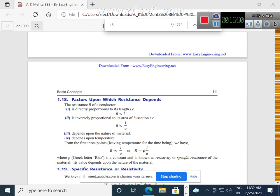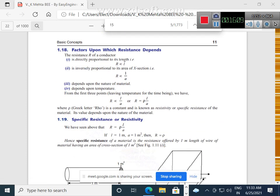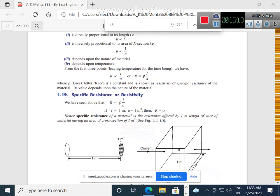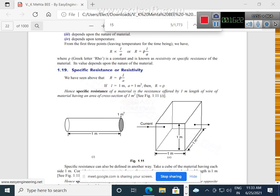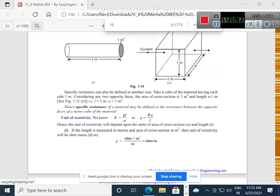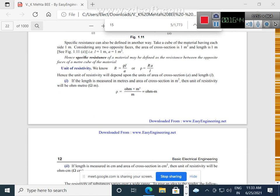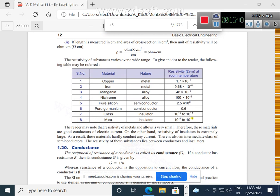Temperature coefficient of resistance is denoted by alpha-zero. Here alpha is not one — the formula is: alpha equals (R_T minus R_zero) divided by (R_zero into change in temperature). Temperature coefficient of resistance — its unit is per degree centigrade. The formula gives us: R_T = R_zero times (1 plus alpha-zero times T). These are the equations. Again, R1 = R_zero times (1 plus alpha-zero times T1), and R2 = R_zero times (1 plus alpha-zero times T2).